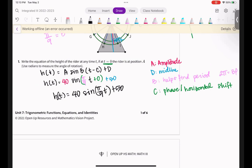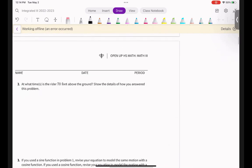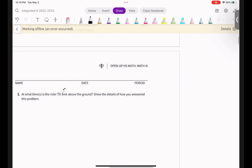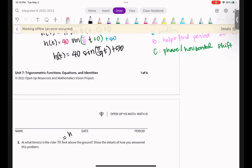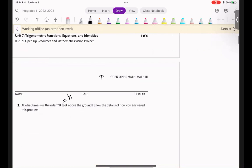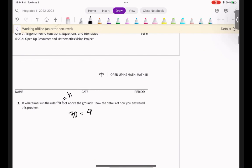Something you can practice is thinking about what this equation looks like on a graph without actually graphing it — that will really help you visualize what it entails. Part two: at what time is the rider 70 feet above the ground? When they say 70 feet above the ground, that's your H, so we plug 70 into the equation.